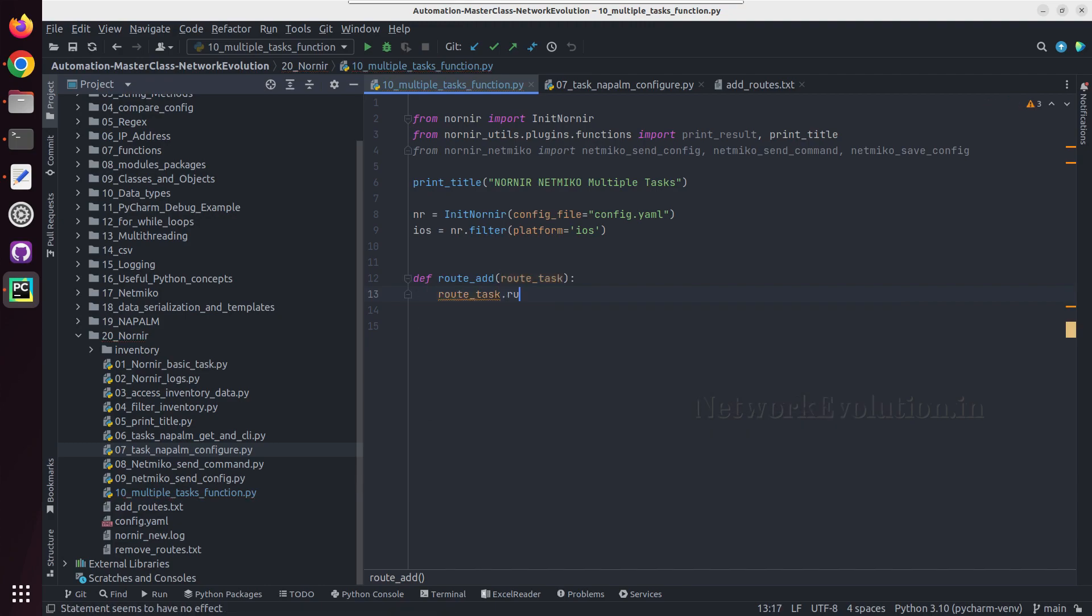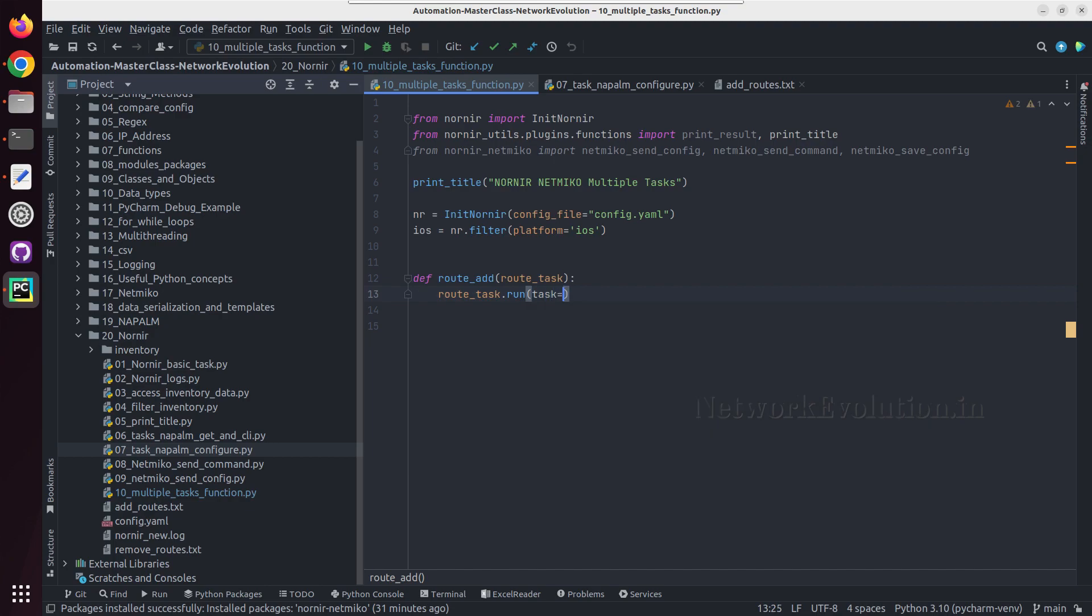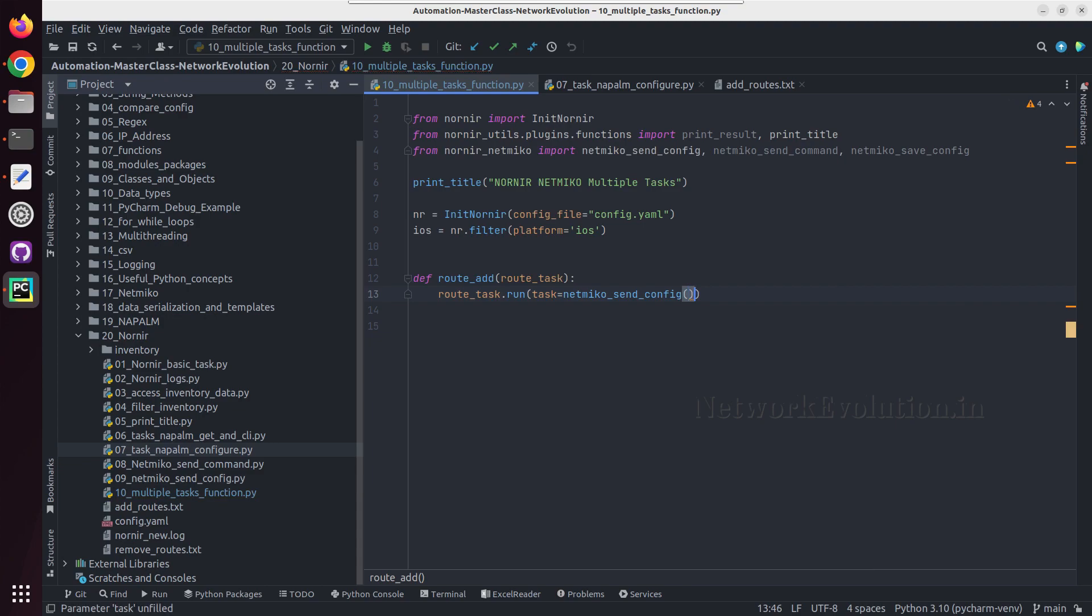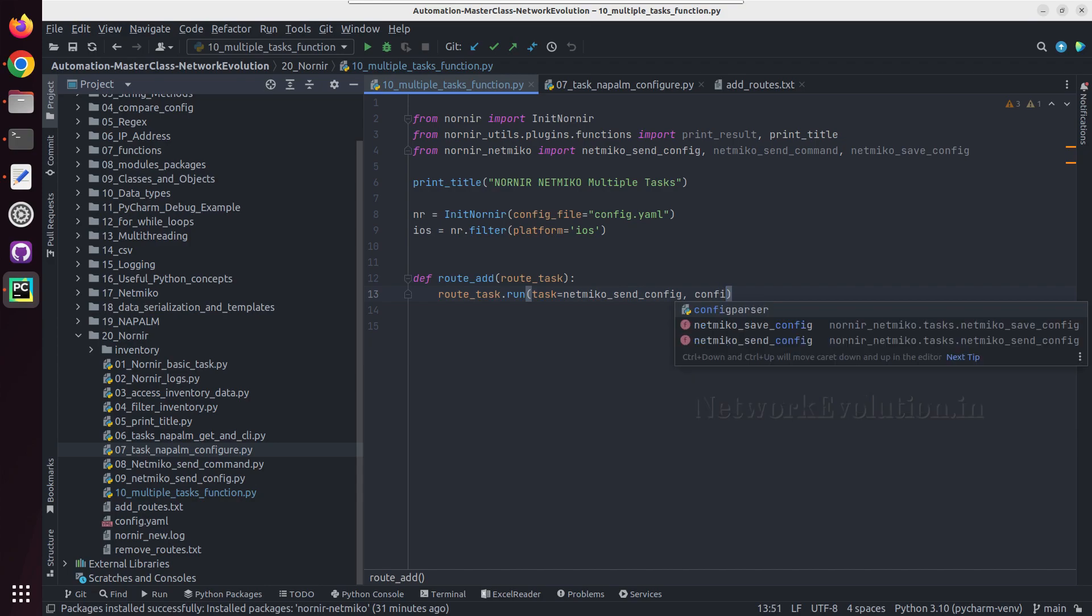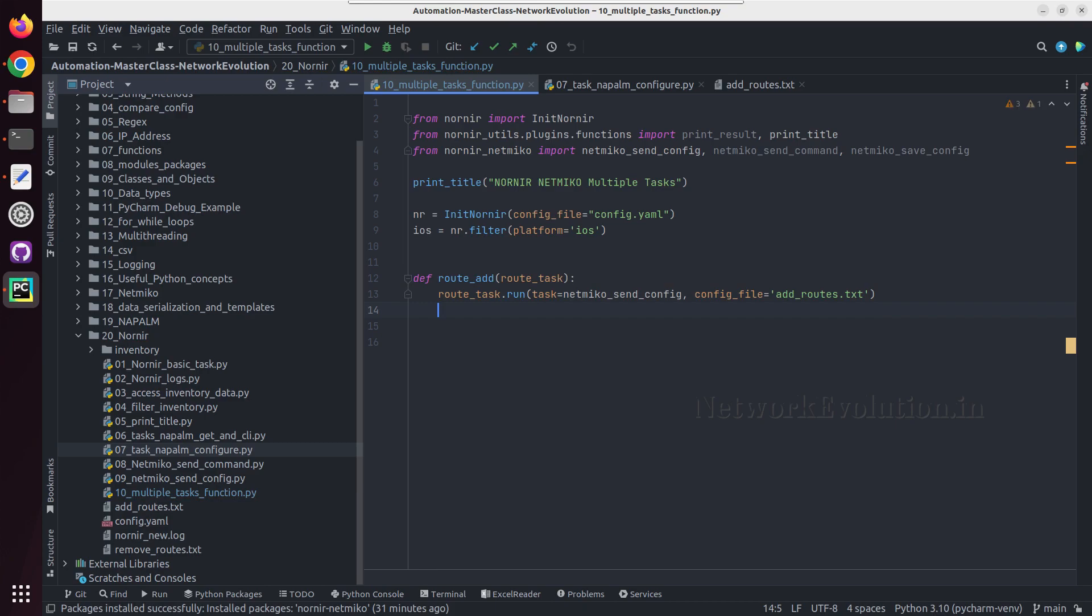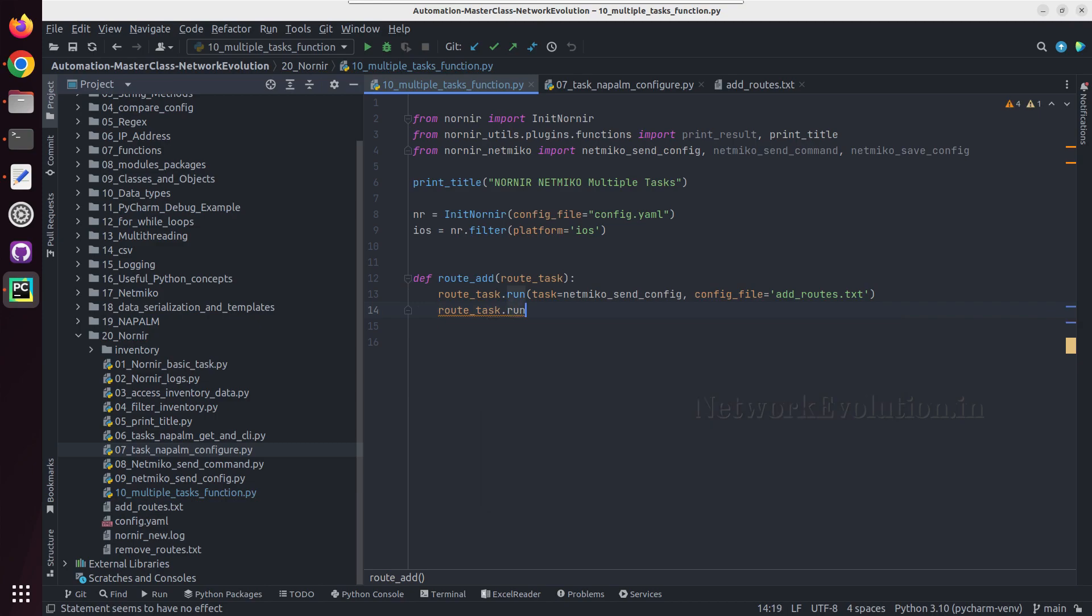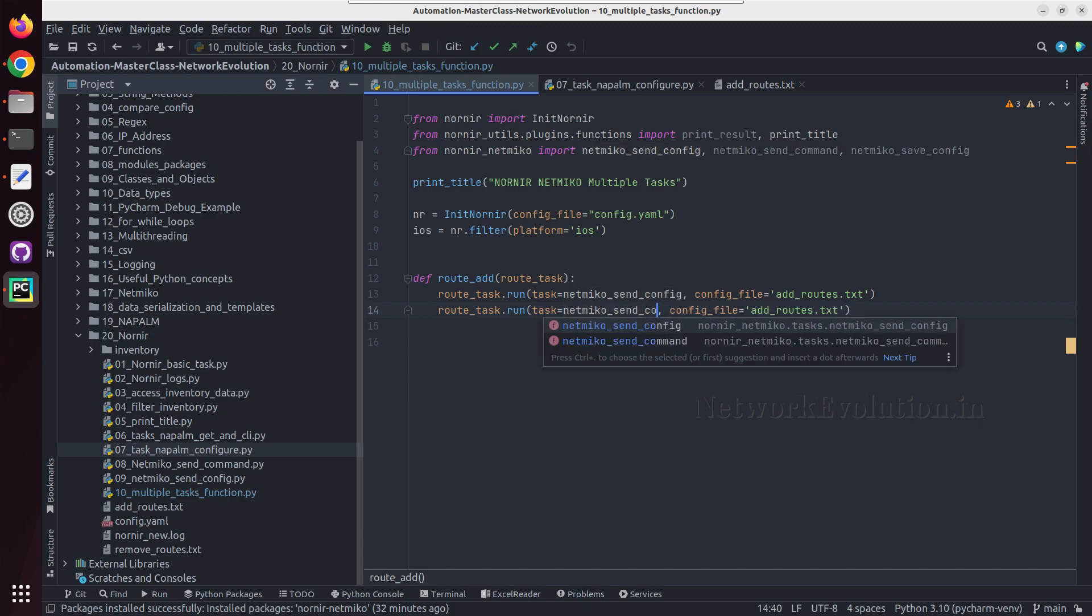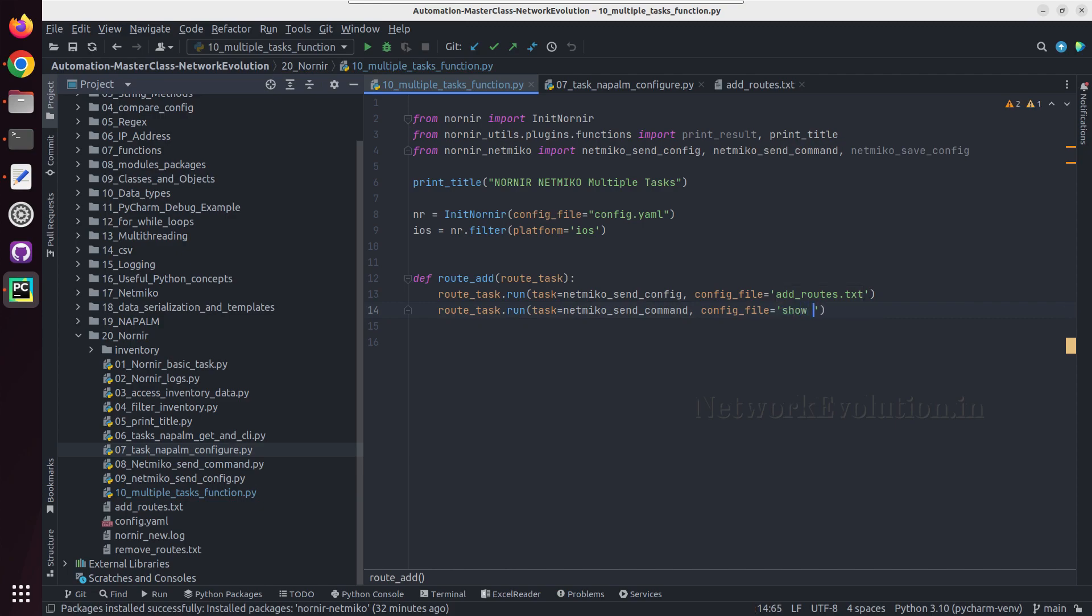So route task dot run, and I will give the task name Netmiko send config, and then I can give the config file rdraught dot txt. And next task is going to be show command run, and I'll copy paste this.